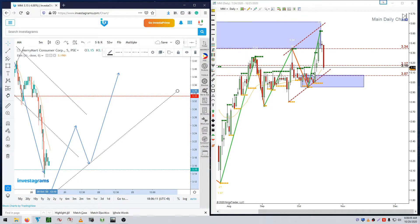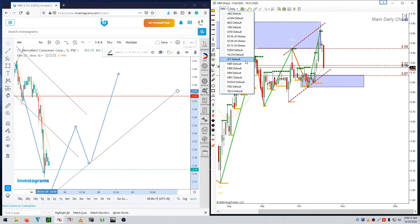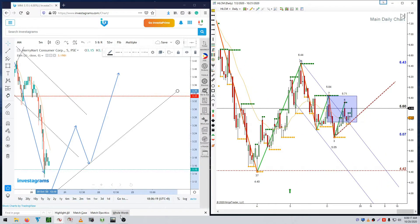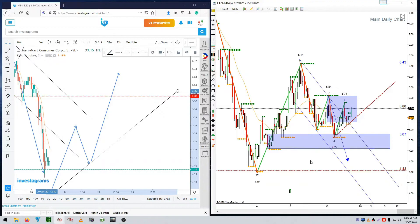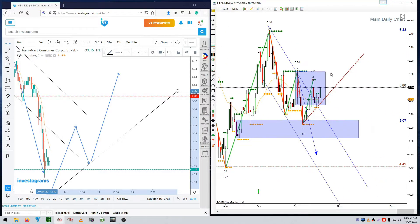The next stock we'll discuss is HLCM. I was thinking the market could have gone to a measured move. The good thing is that the market is trying to find support around this particular area and is trying to go up. The only two levels we should be aware of are 5.84 and 5.71.